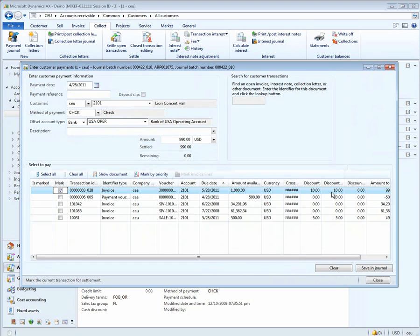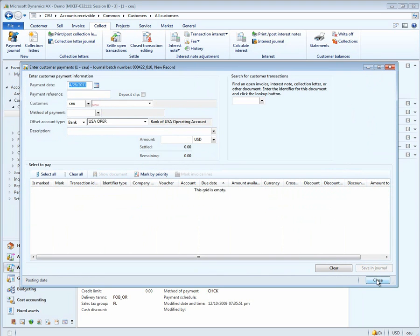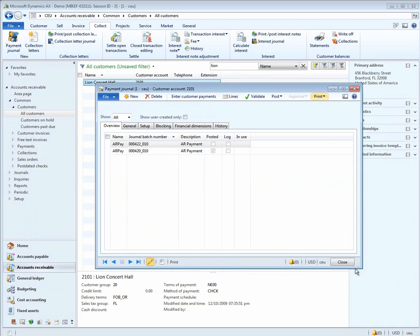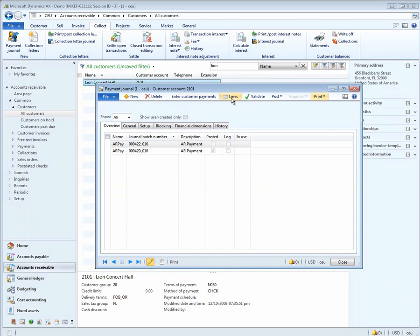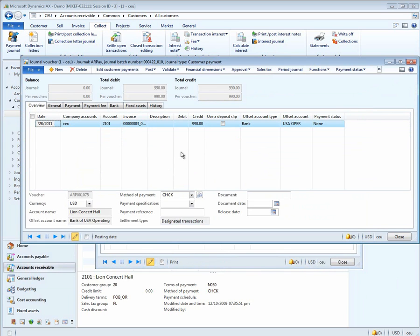It calculates the $10 discount, and we can simply save it in the journal. Now we go back to the cash receipts journal, go to Lines, and we'll see again the same invoice and payment matched together and settled in the payment journal.